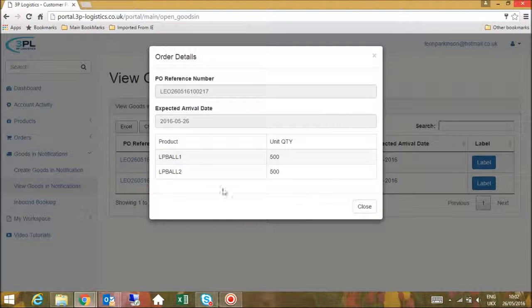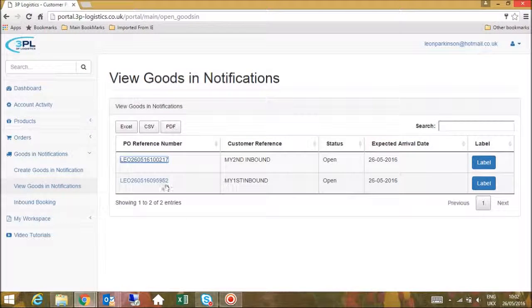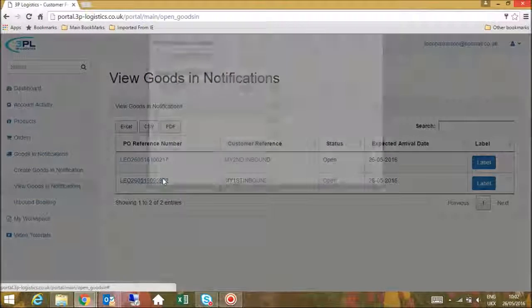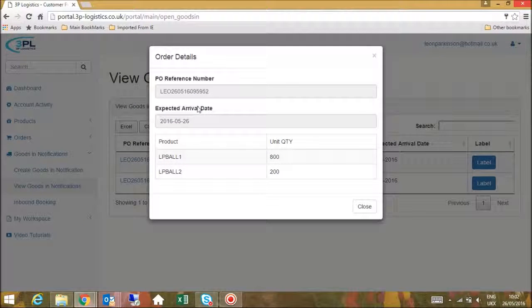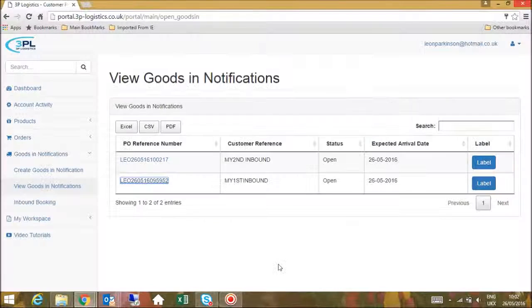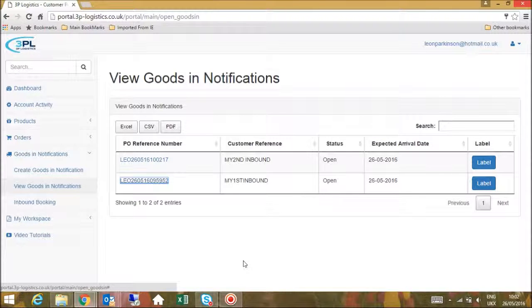It is also important to book in any container or pallet deliveries using the inbound booking option from the navigation menu. Thank you for watching this portal training video.